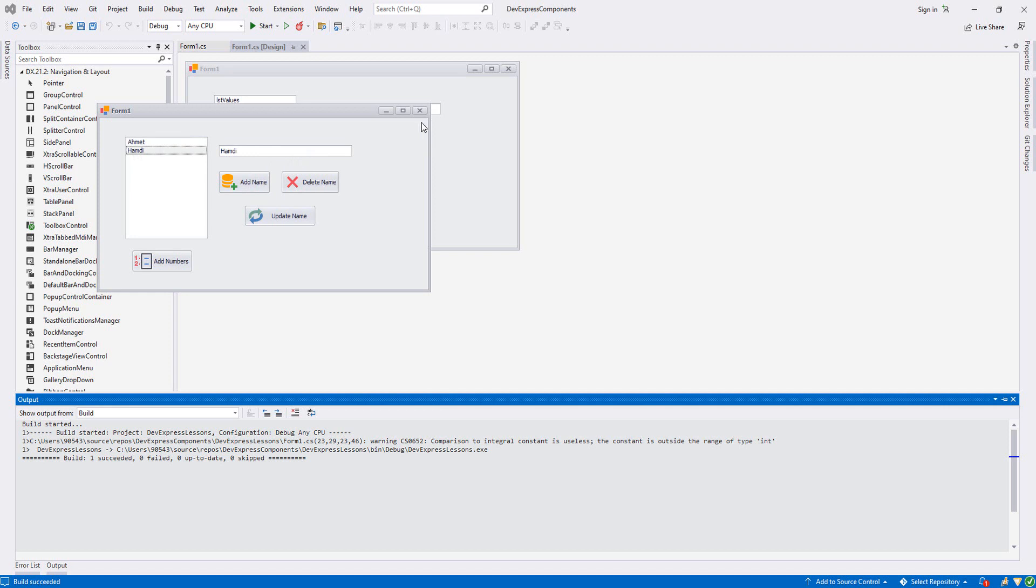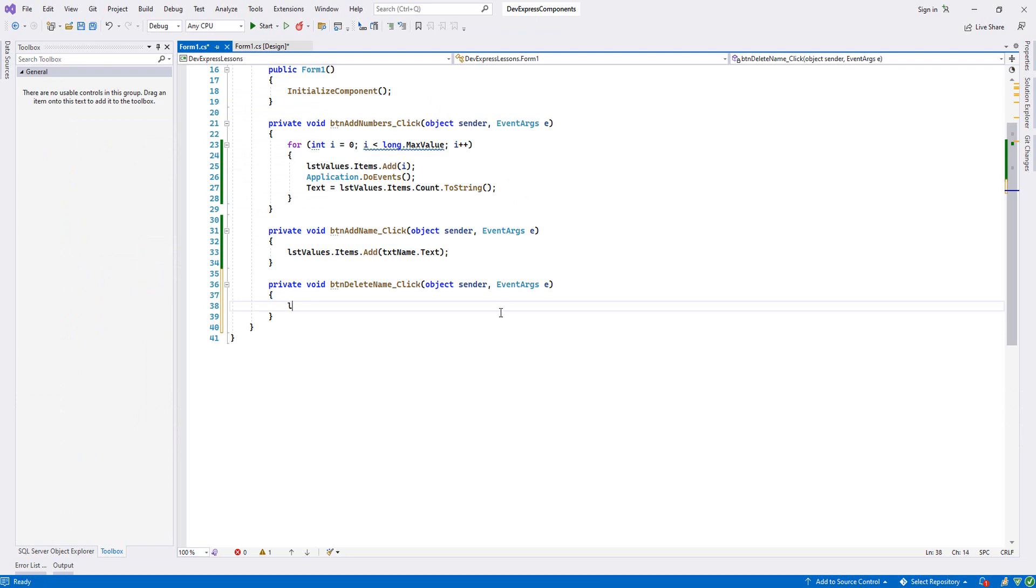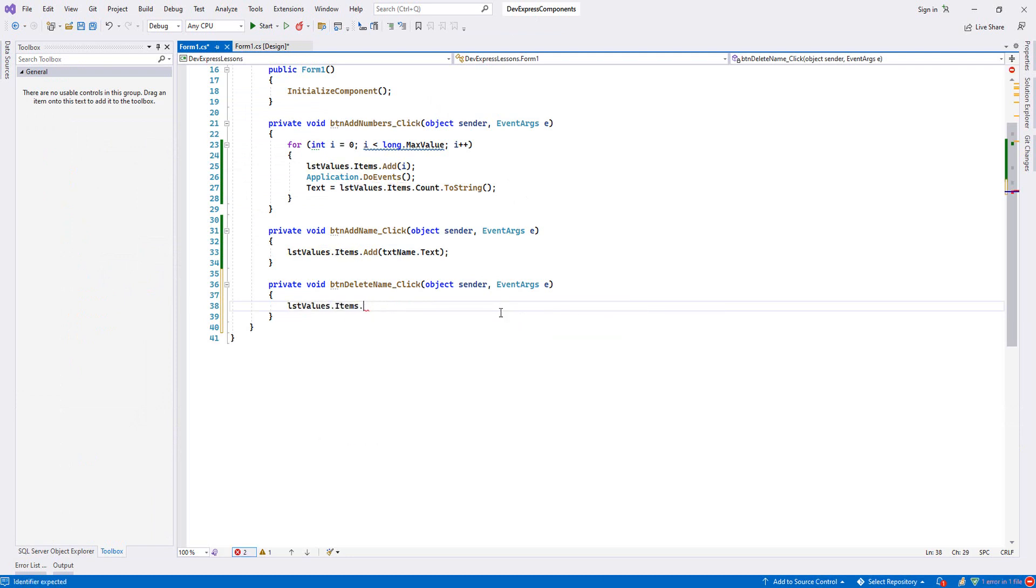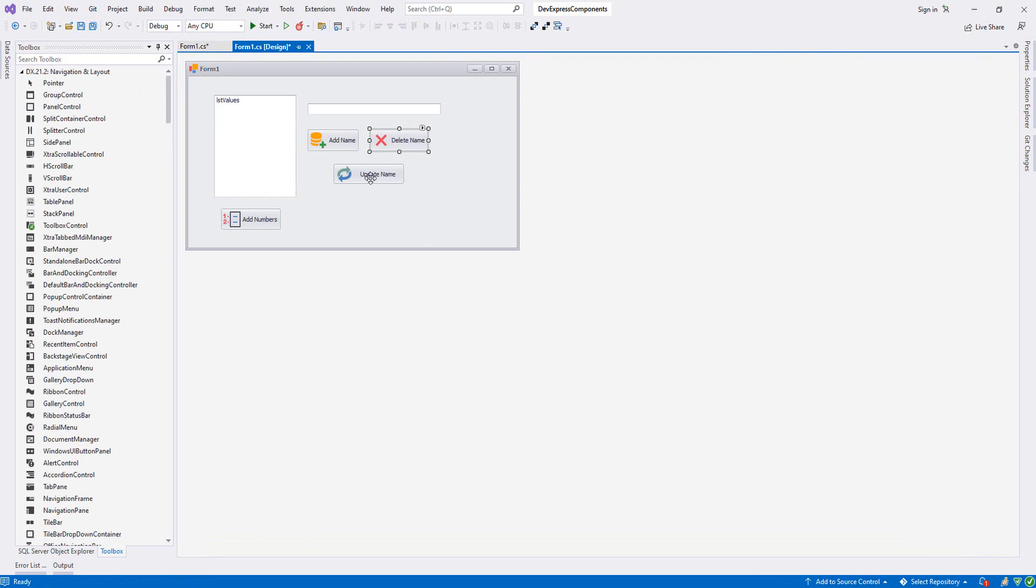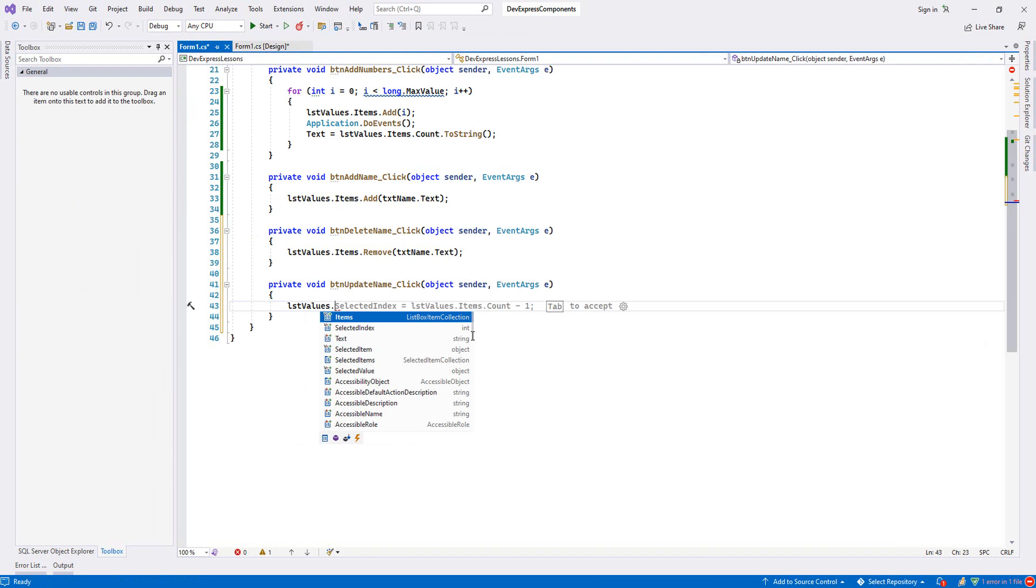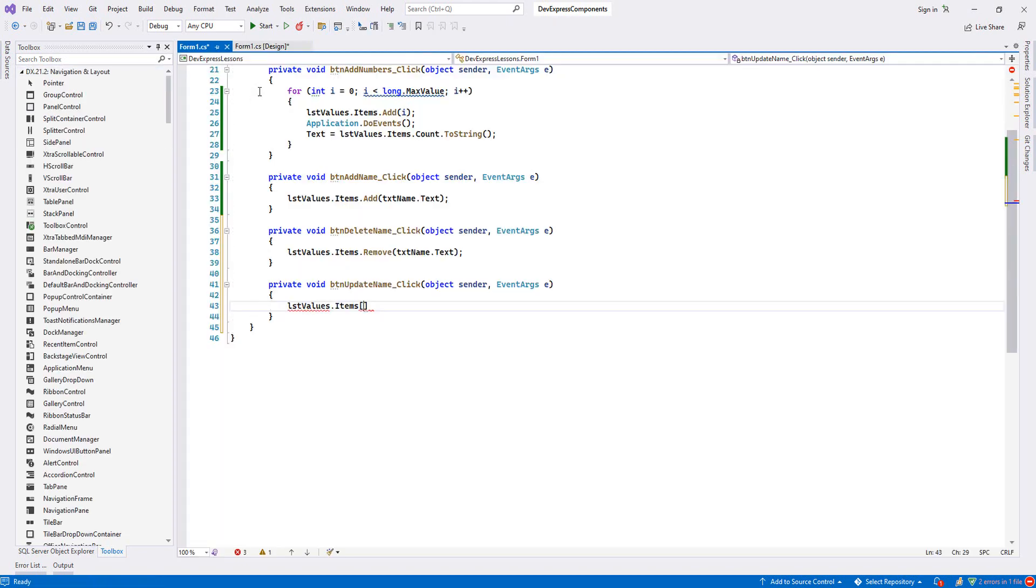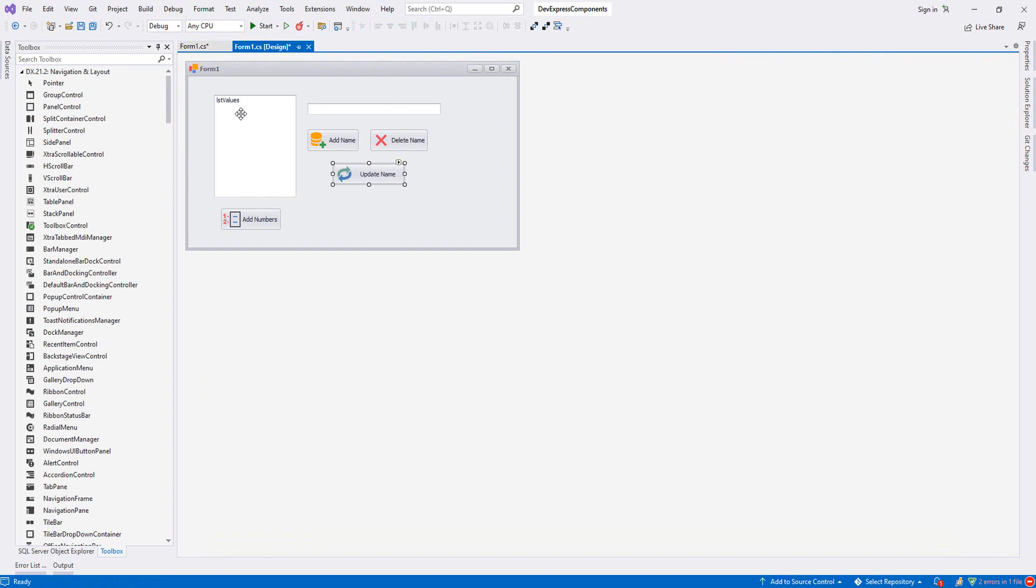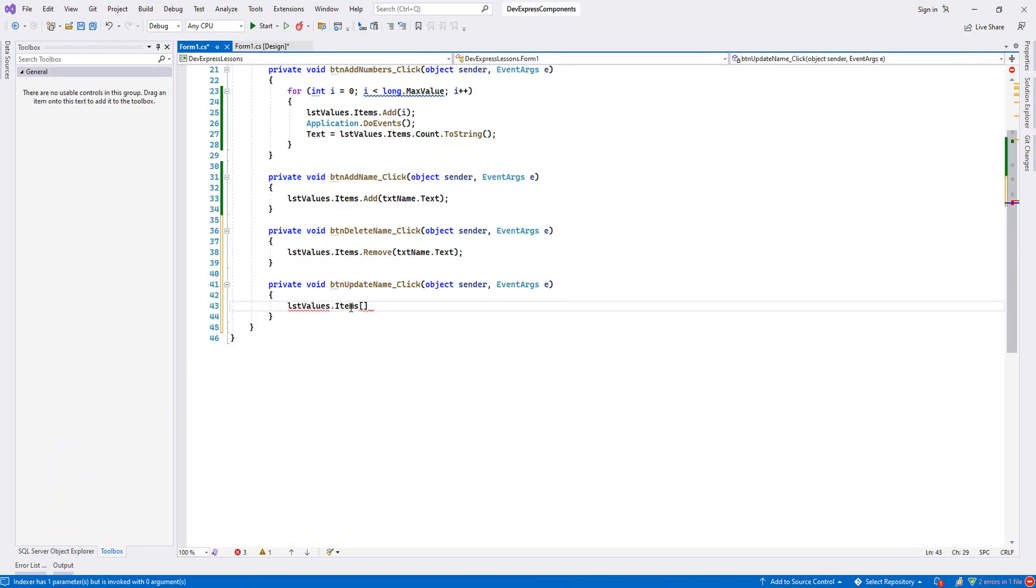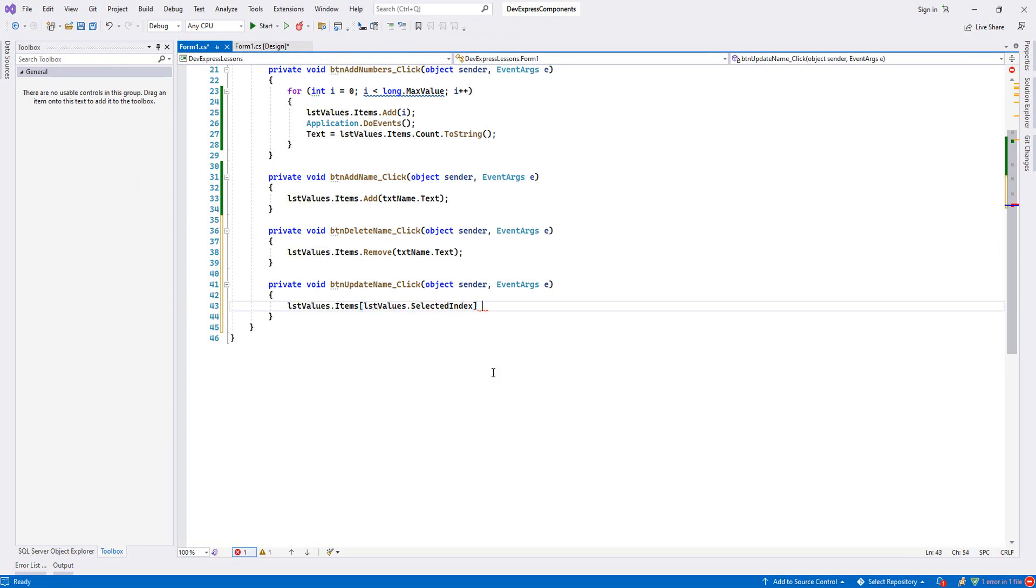For deleting, double-click Delete Name. lstValues.Items - here we choose Remove and then our textbox. For update, double-click it. lstValues.Items - since all items are in an array, we have to write the index of our array starting from zero. I would like to update whenever I choose any item here and get its index number, then we can update it. I will write lstValues.SelectedIndex equals txtName.Text.